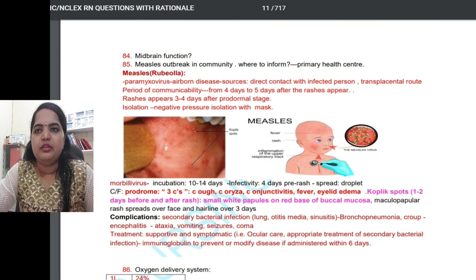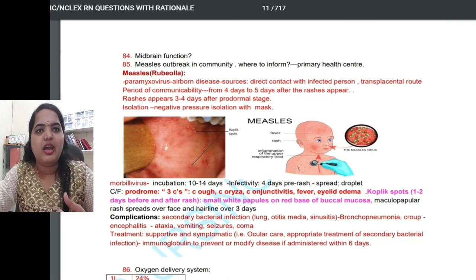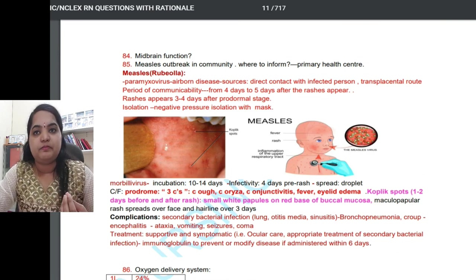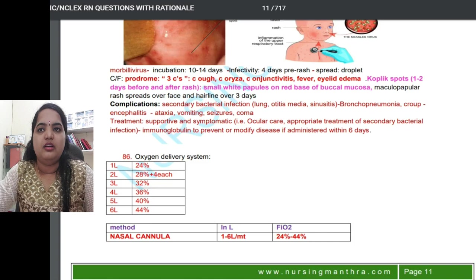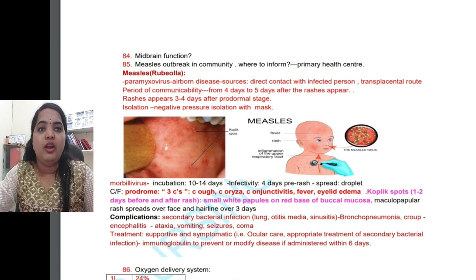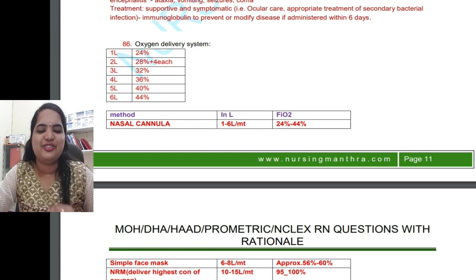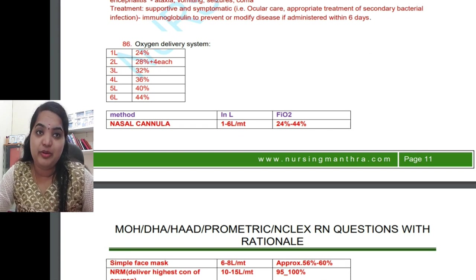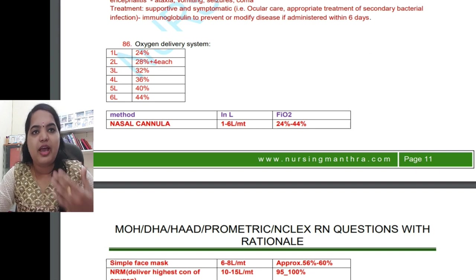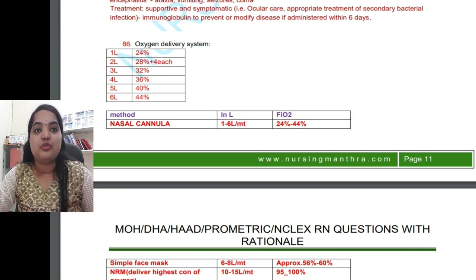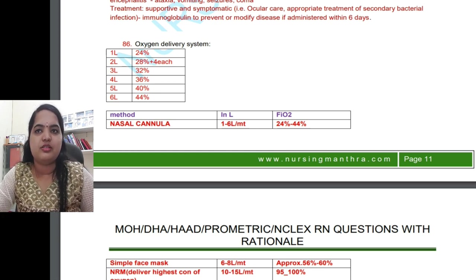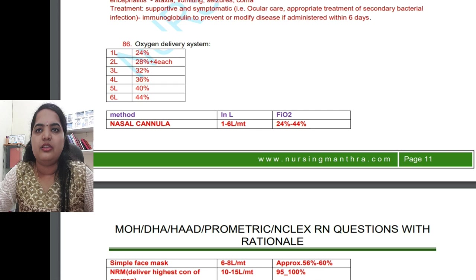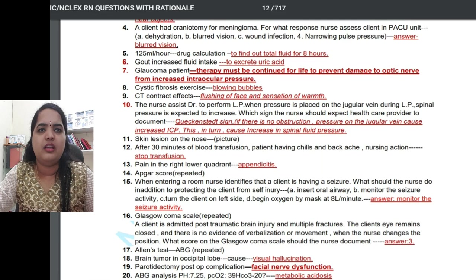Regarding measles, they can sometimes give a picture and ask you to identify the condition. Infection control questions will appear frequently — hand washing options appear many times. They also ask about types of isolation: respiratory, contact isolation, droplet isolation, and which precautions to take in different situations.